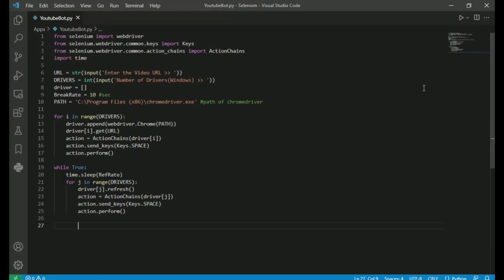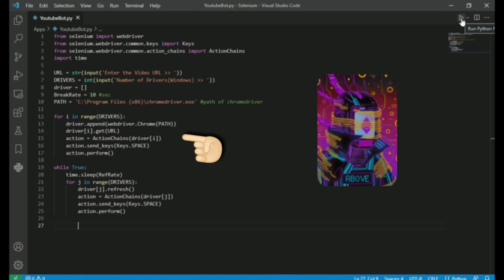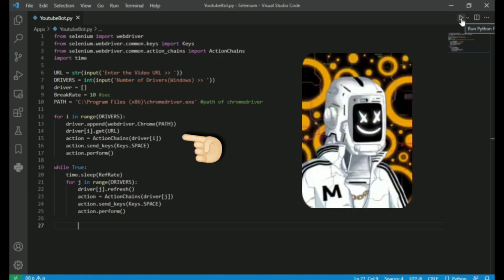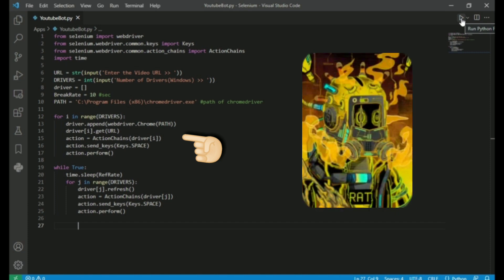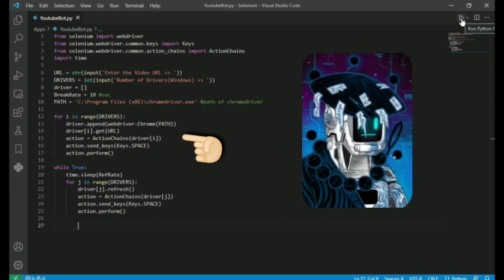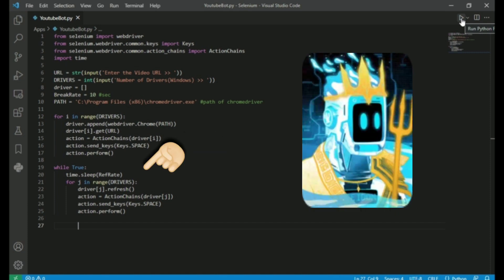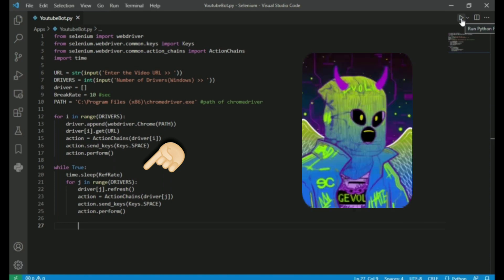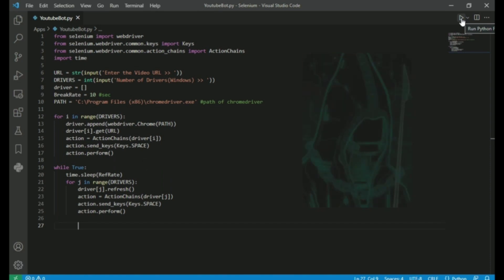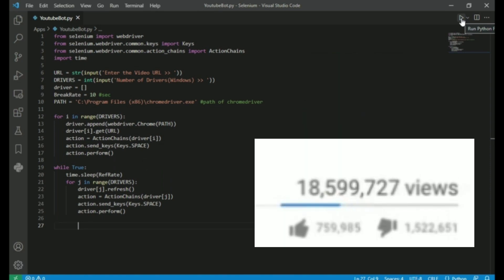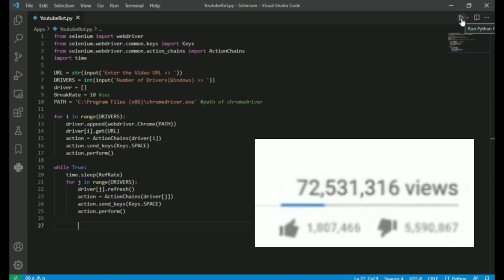Before running the script, I want to give you a quick summary about this bot. This bot will create a number of windows with our YouTube video, then refresh each window at a particular interval of time. So the view count will keep on increasing after each refresh.